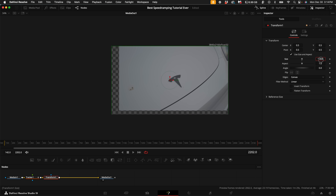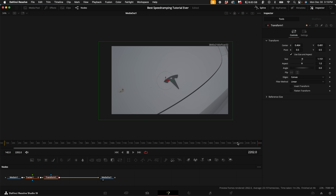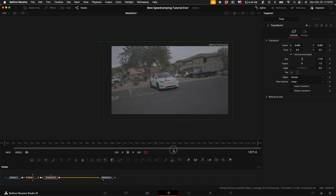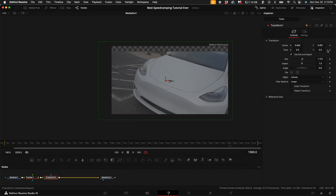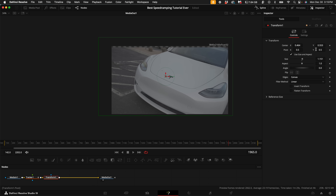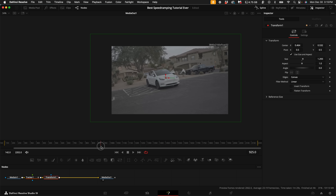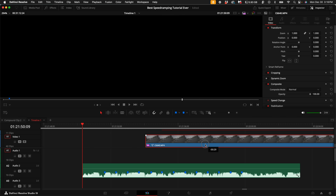Now you can see there is a checkerboard behind the footage — we don't want that. Hold down Shift and press Spacebar, type in 'transform,' and add a transform node. Essentially what you want to do is zoom and play with the Center X and Y to move the clip to the point where you can't see the checkerboard — the checkerboard will be black in the edit tab. Drag throughout the entire clip and make sure you cannot see any checkerboard as it plays through. Increase the size and triple check, and we're good to go.